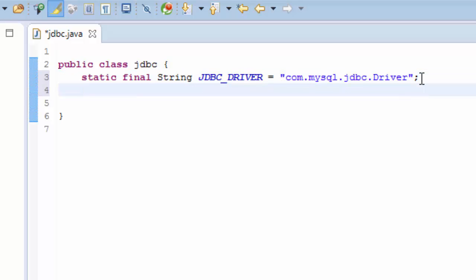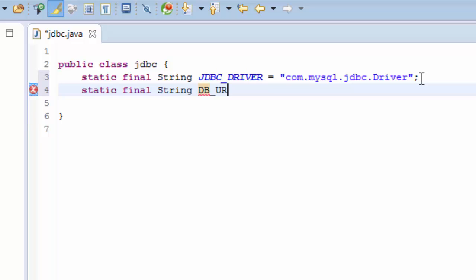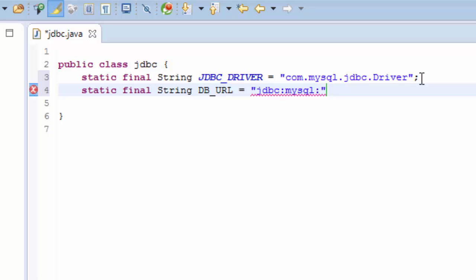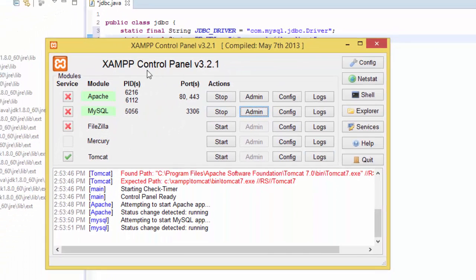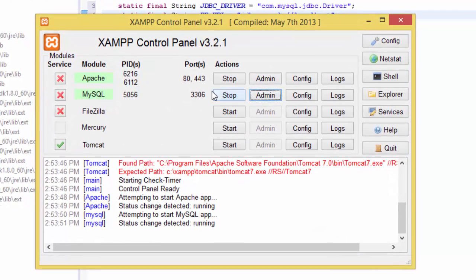Another one is static final String DB_URL = jdbc:mysql://localhost. Because we are going to create a database, you need to have Apache and MySQL installed on your system and you start Apache and MySQL.